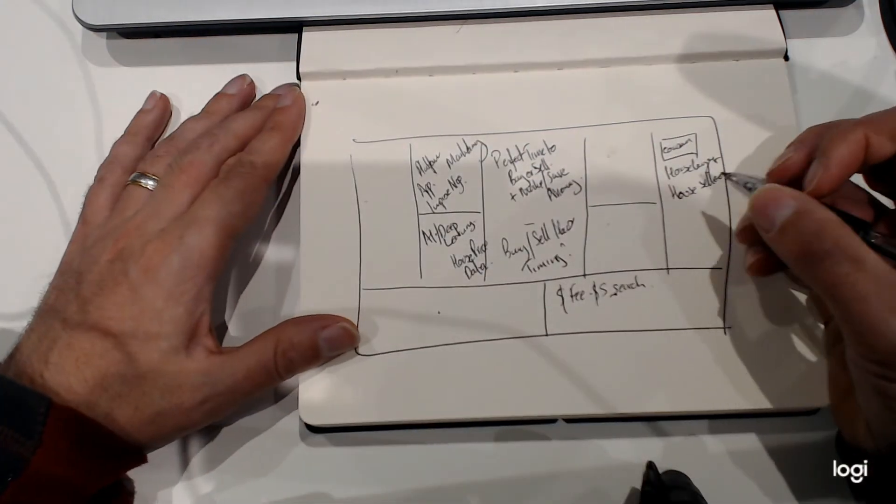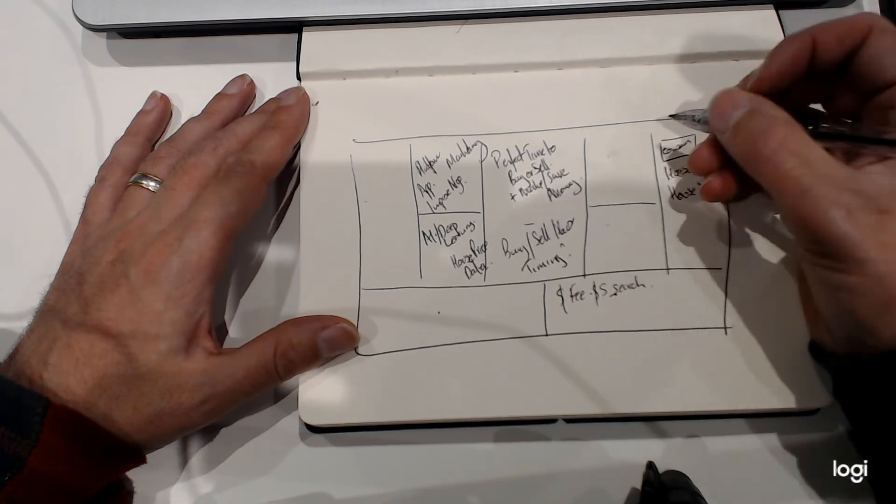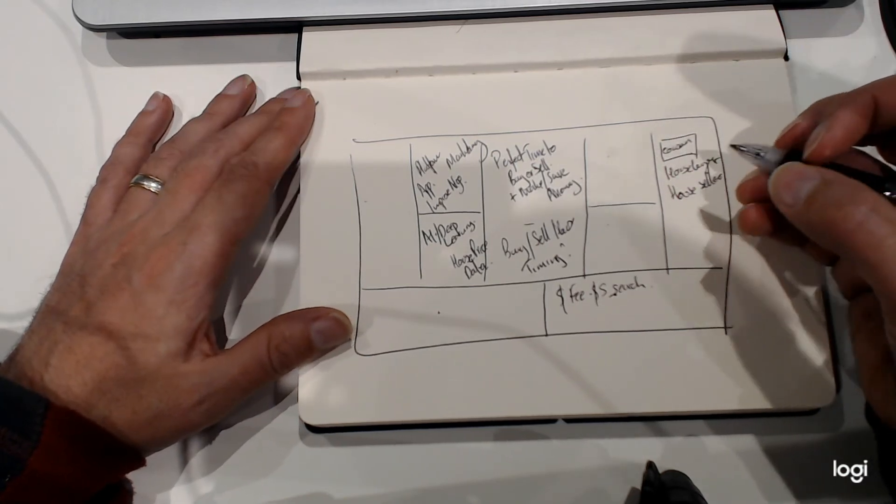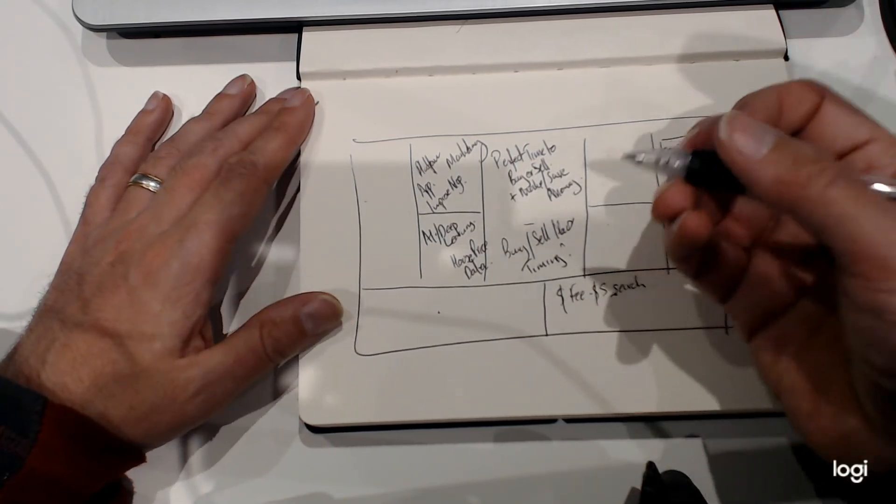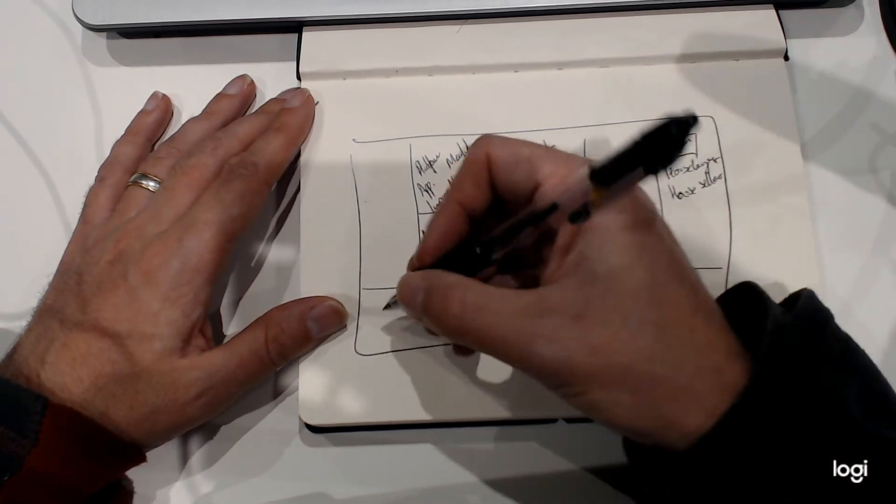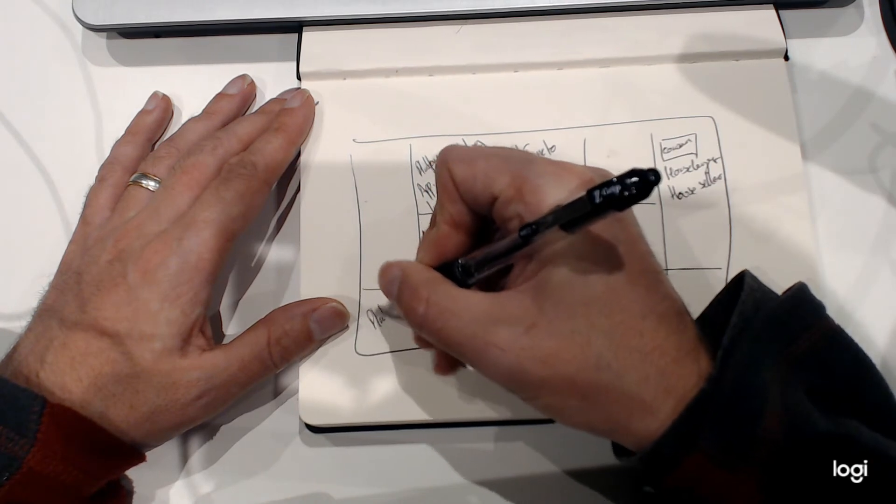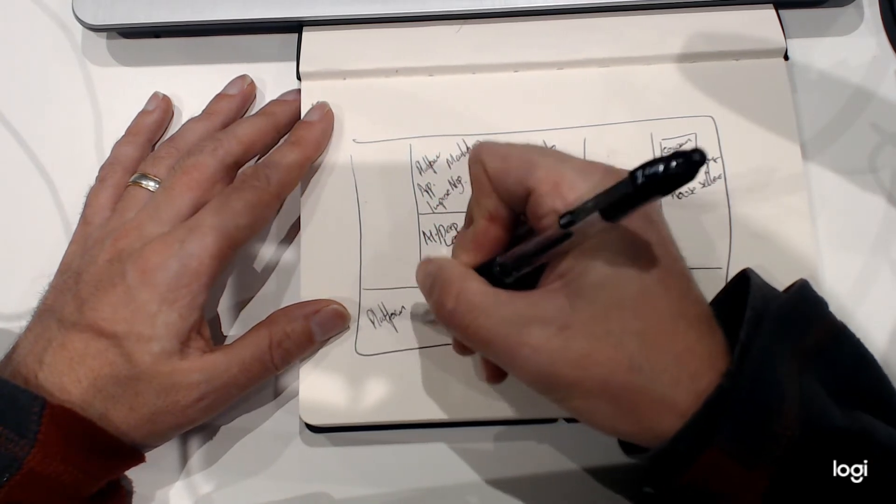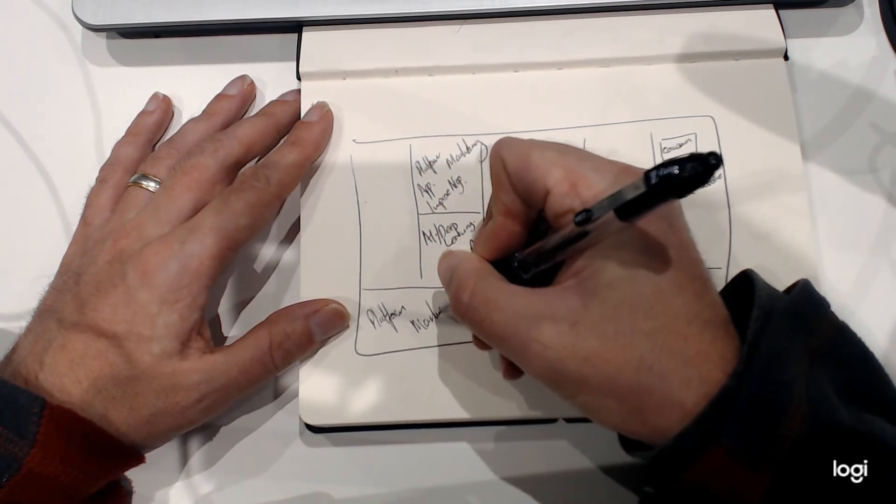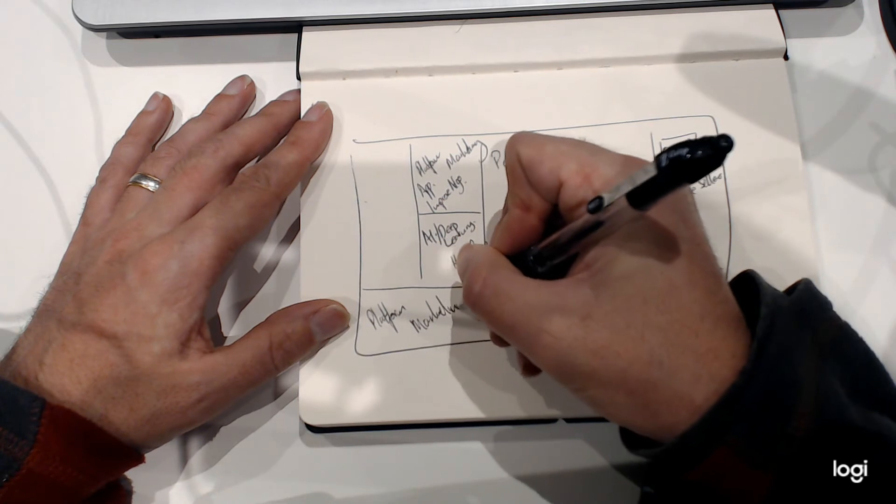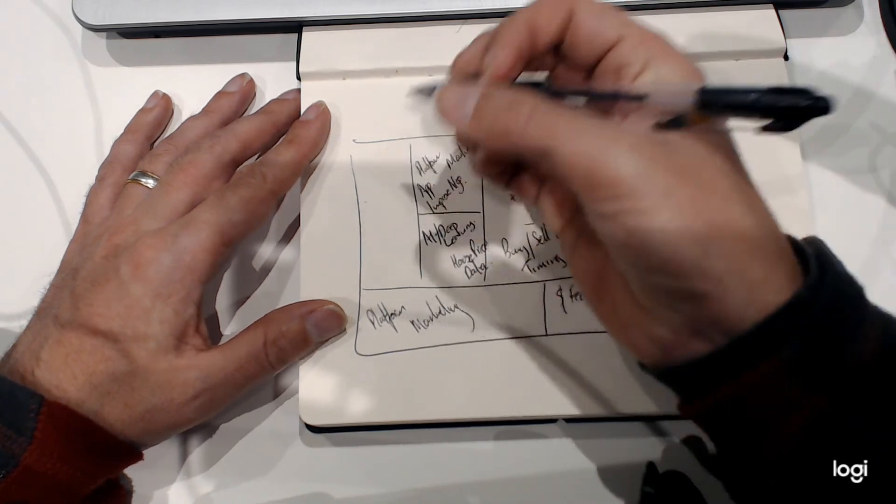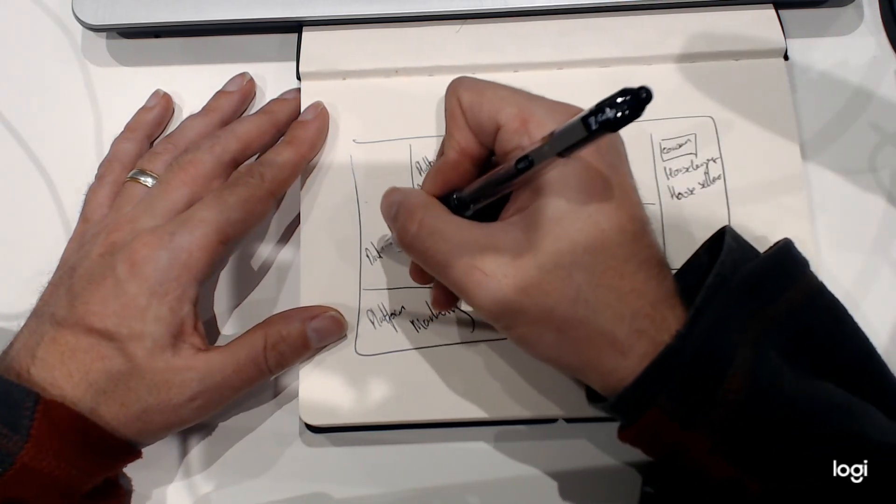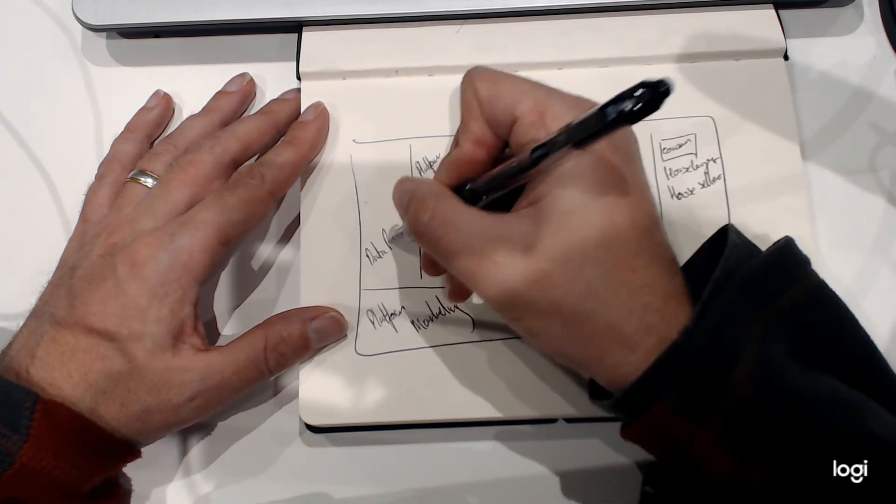So then what are our costs going to be? It's going to be the platform and the marketing. Those are fairly straightforward. Key partners are going to be data providers.